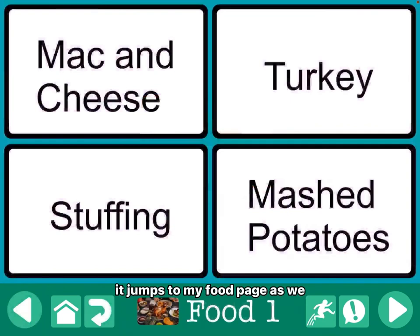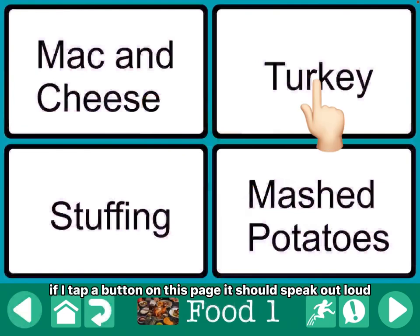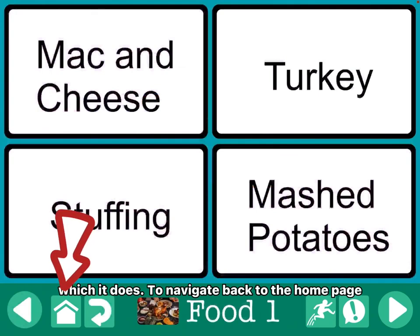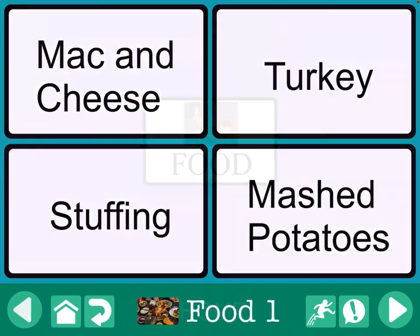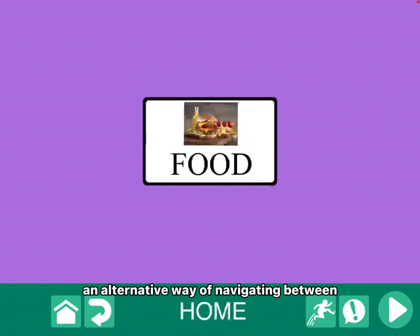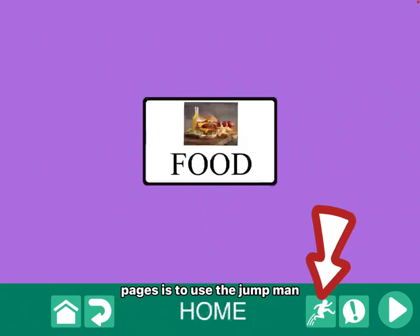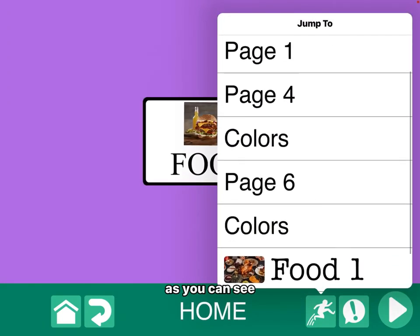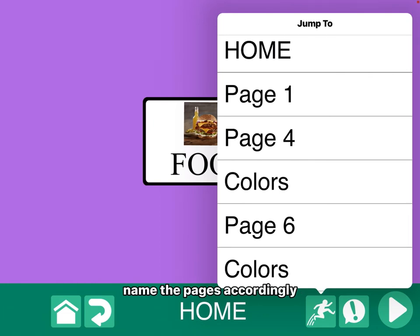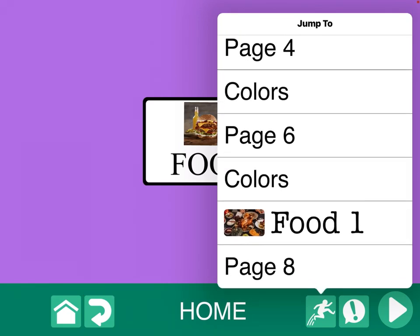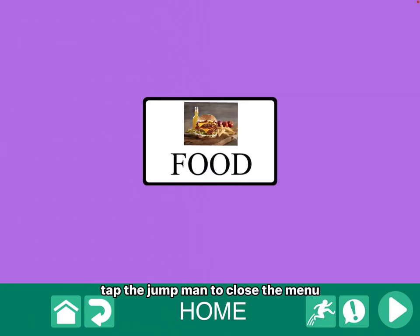When I tap the food button, it jumps to my food page as we programmed it to. If I tap a button on this page, it should speak out loud — which it does. To navigate back to the home page, I would simply press the home button and I go back to my category page. An alternative way of navigating between pages is to use the jump man. If I tap the jump man, it brings up a list of all of my pages. It would be important to name the pages accordingly with proper titles and pictures to make it easy to navigate between them. Tap the jump man to close the menu.